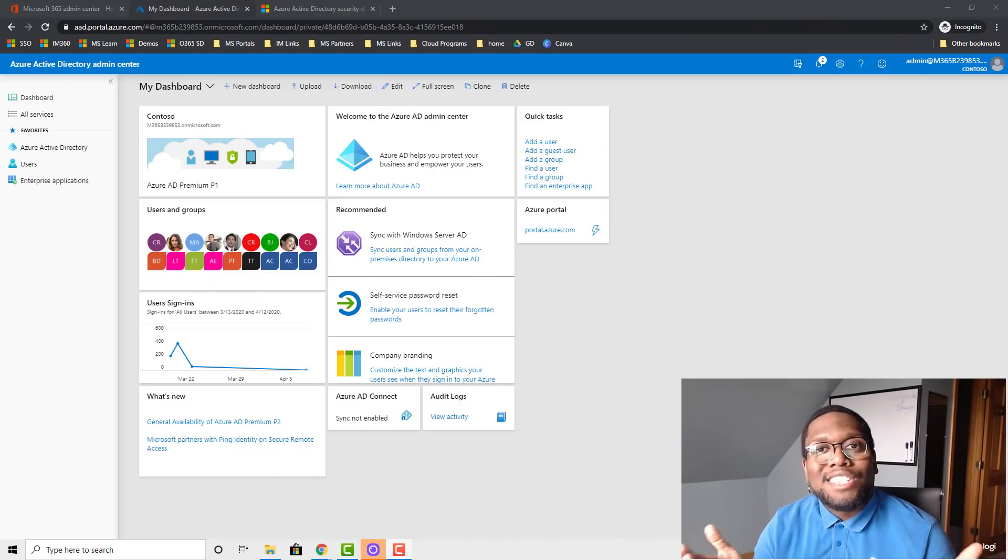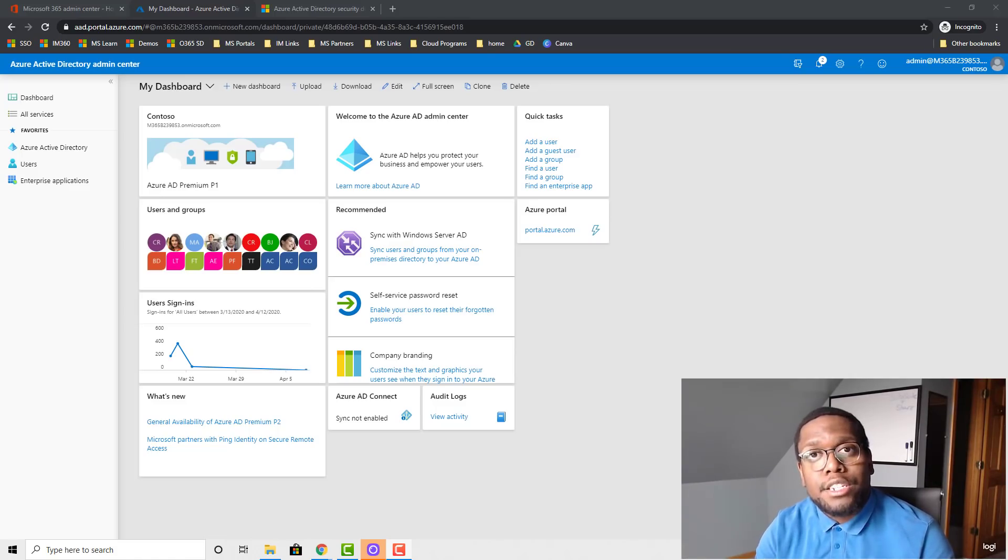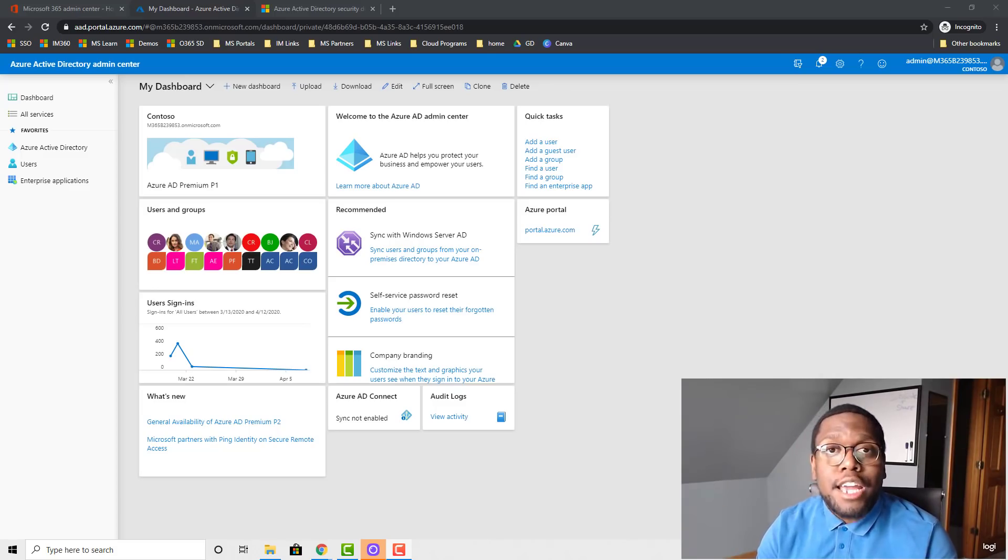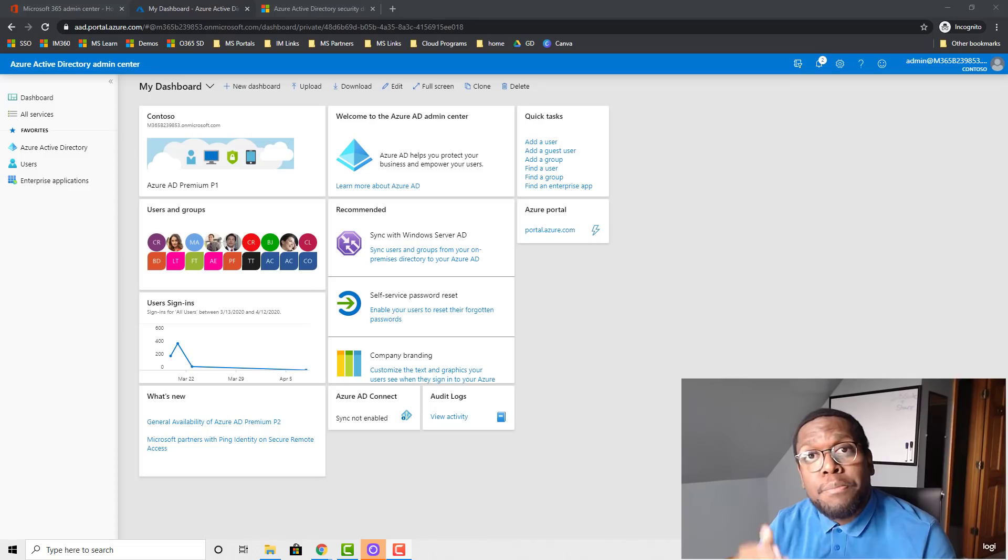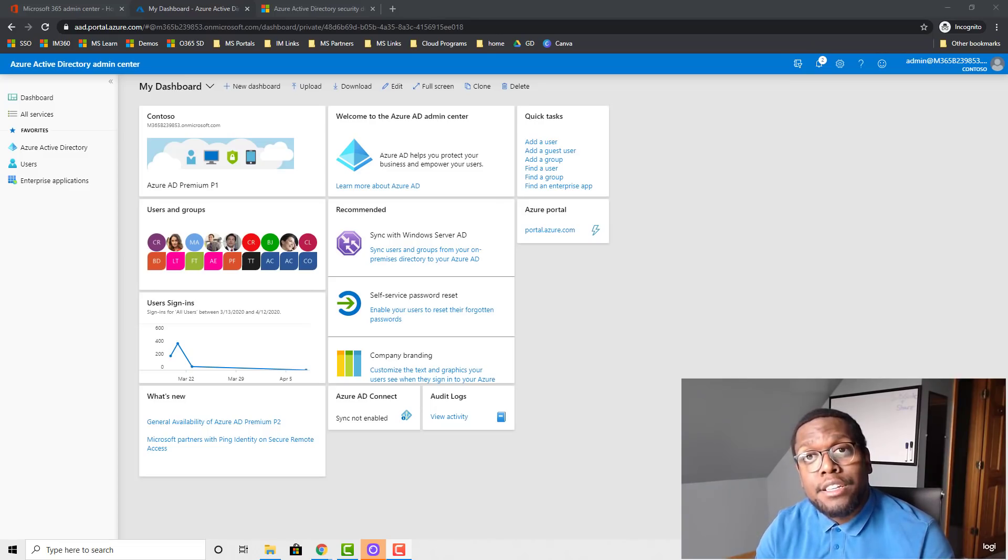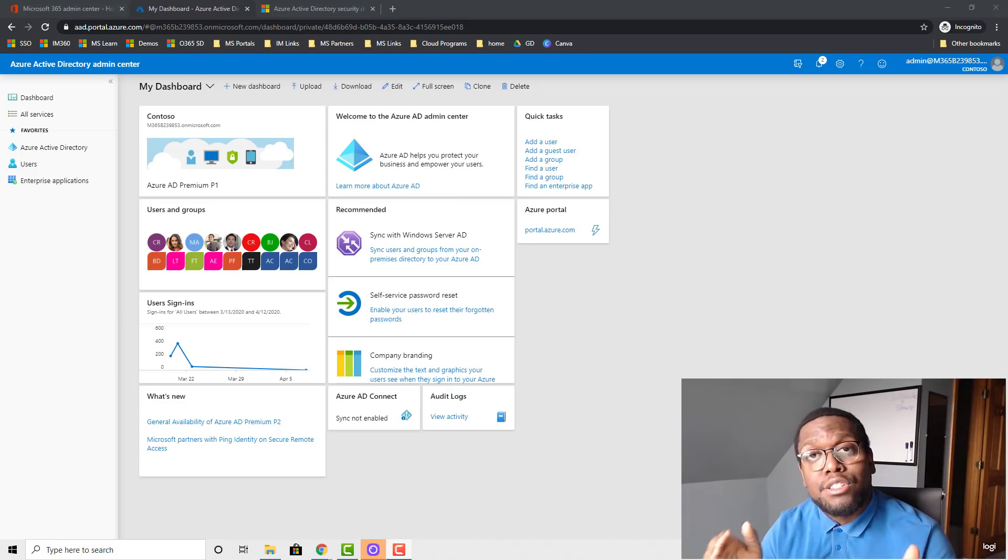So what is Security Defaults? Security Defaults are pre-configured settings to help protect your organization from common attacks, such as password replays, password sprays, and phishing attacks. So it's a great place to start as a baseline security solution.